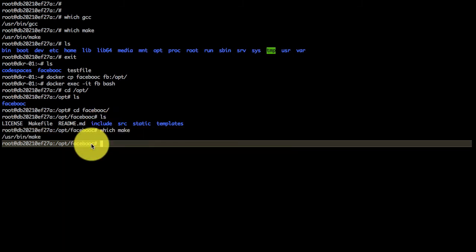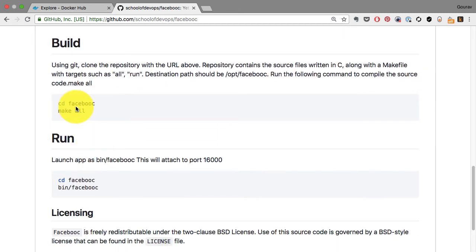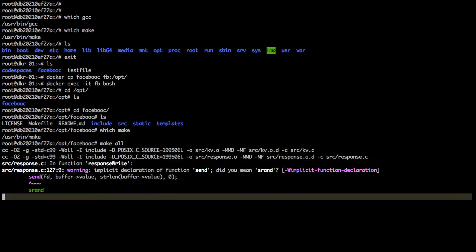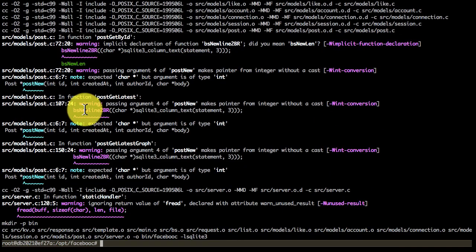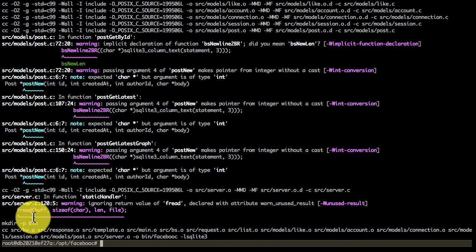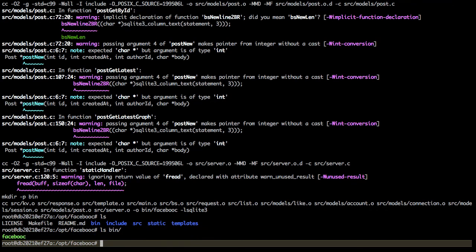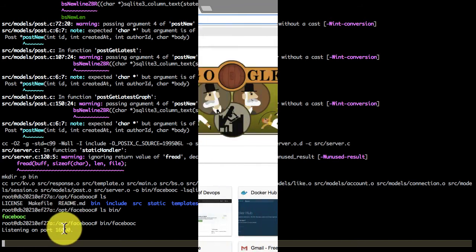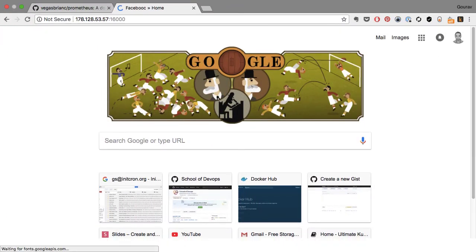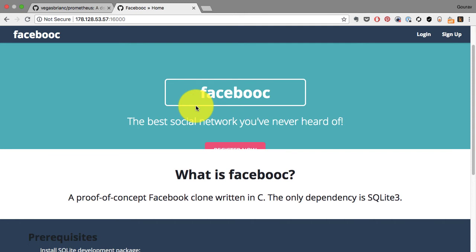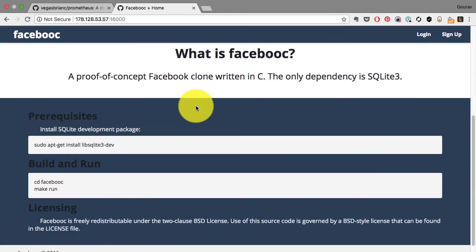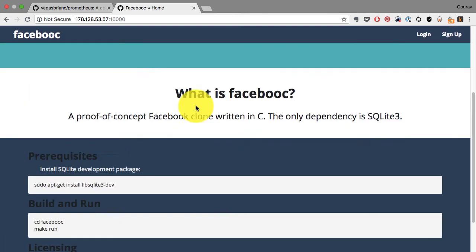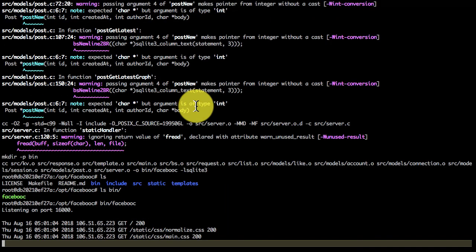I can start compiling that application now using this instruction, that is make all. I'm already in the facebook directory. I just run make all, which is going to compile that. It showed some warnings because the code is slightly older, but it's nothing to worry about because it has created the binary which is here. And I'm going to launch it using a relative path from this directory. Facebook is launched on port 16000. So if I go back to my servers, I'd be calling 16000. And this is the application that I see. It's already been launched here and that's it.